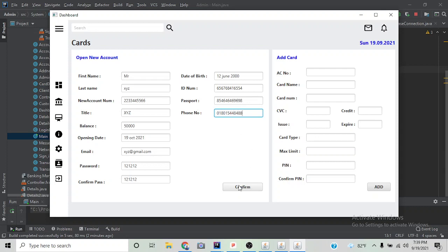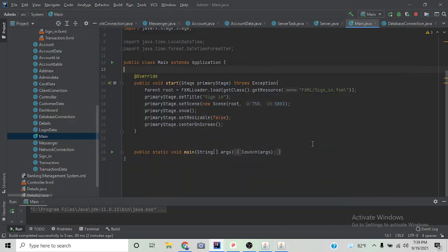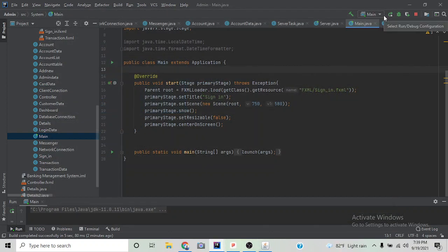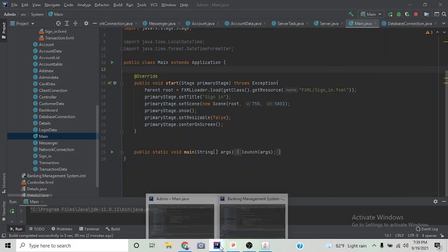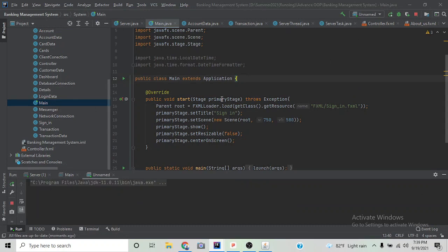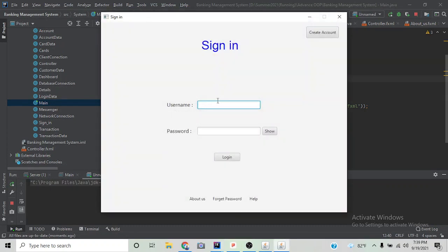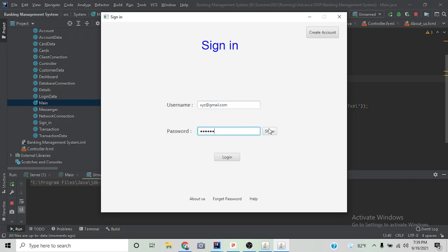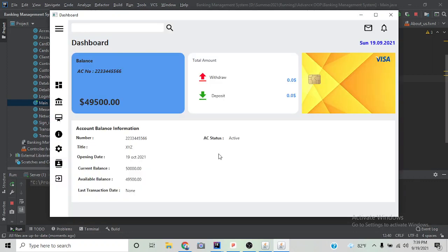If we click Confirm, we can enter our new account. This is the new account we have created.